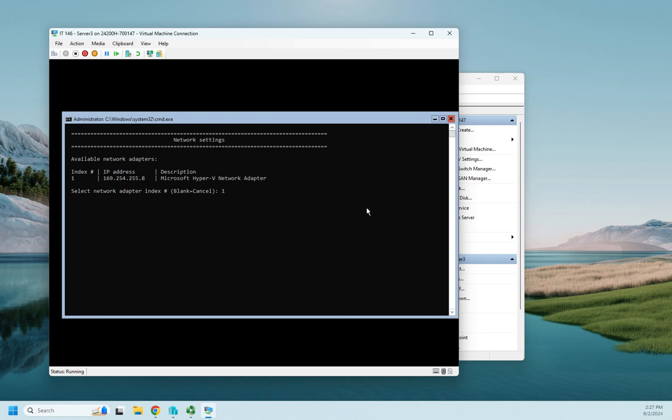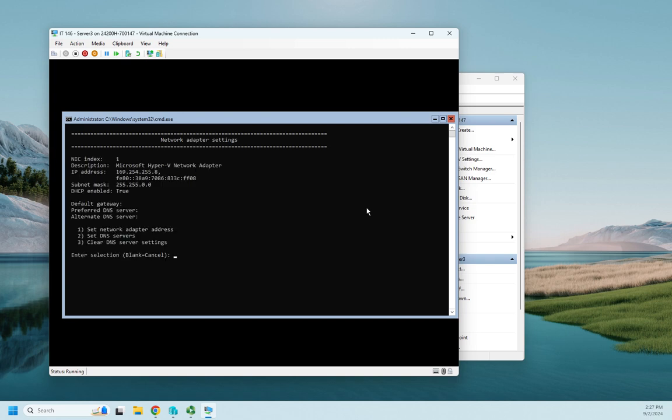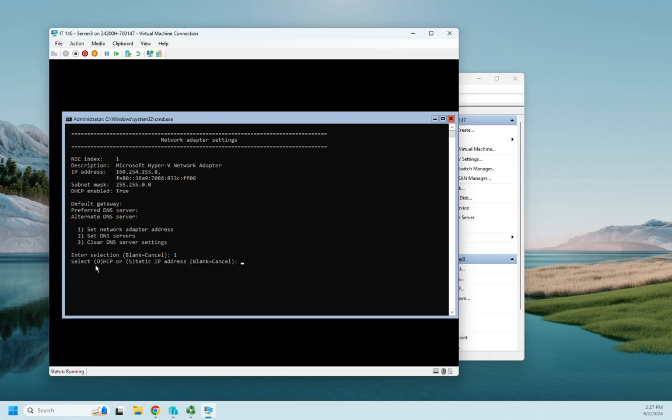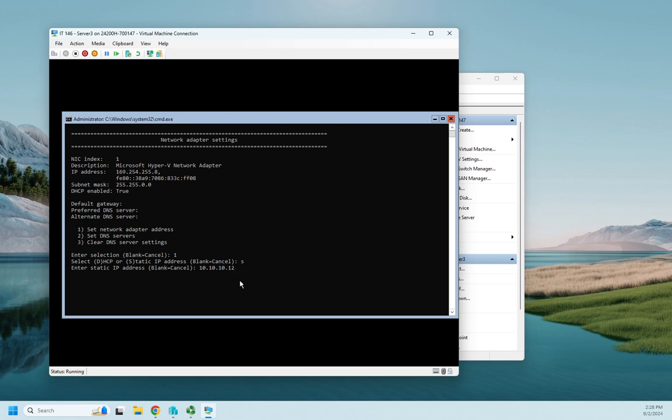And then I've got my description. So I want to change network adapter number one. And I want to start. So here's my IP address. DHCP enabled is true. So I can set my network adapter address or my DNS servers, or I can clear my DNS server settings. So I'm going to do option number one here to set my network adapter address. And I can set it to DHCP or static. And blank is just going to be cancel. And what cancel means is not, you know, skip this step, it means bail me out entirely, just stop. So I want to set a static IP address. And my IP address is going to be 10, turn on number lock, 10.10.10.12, and then I'm going to hit enter.